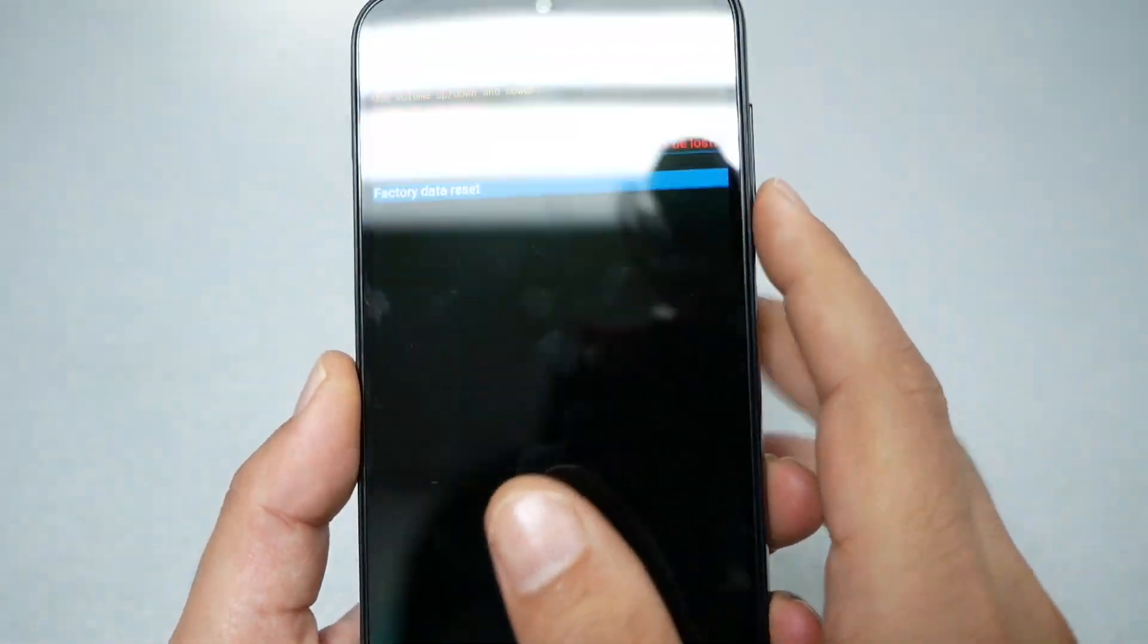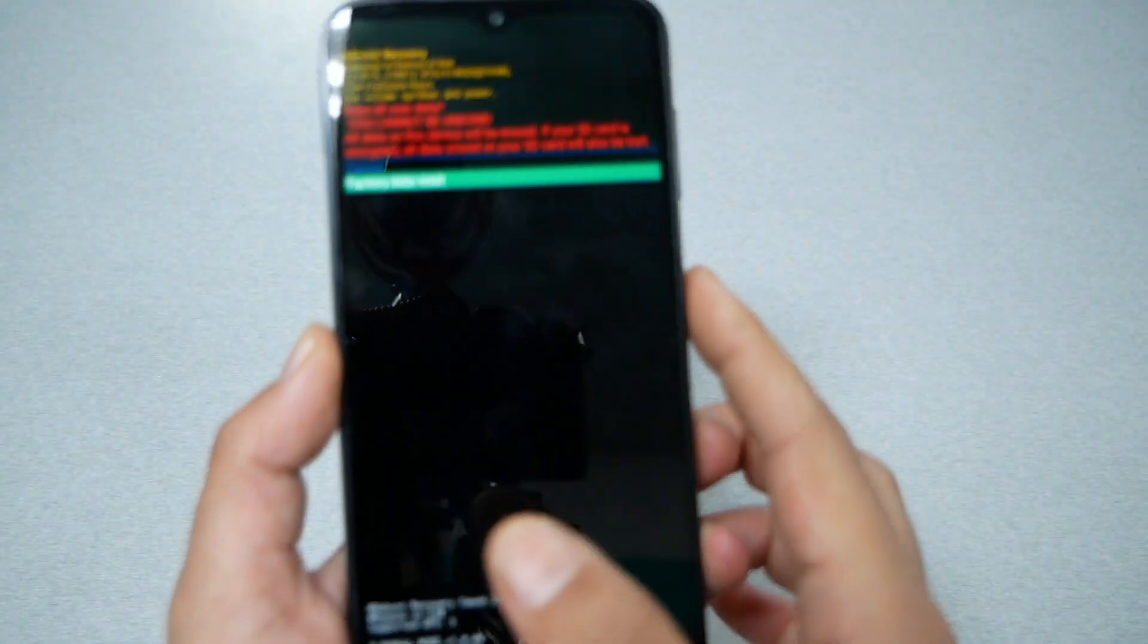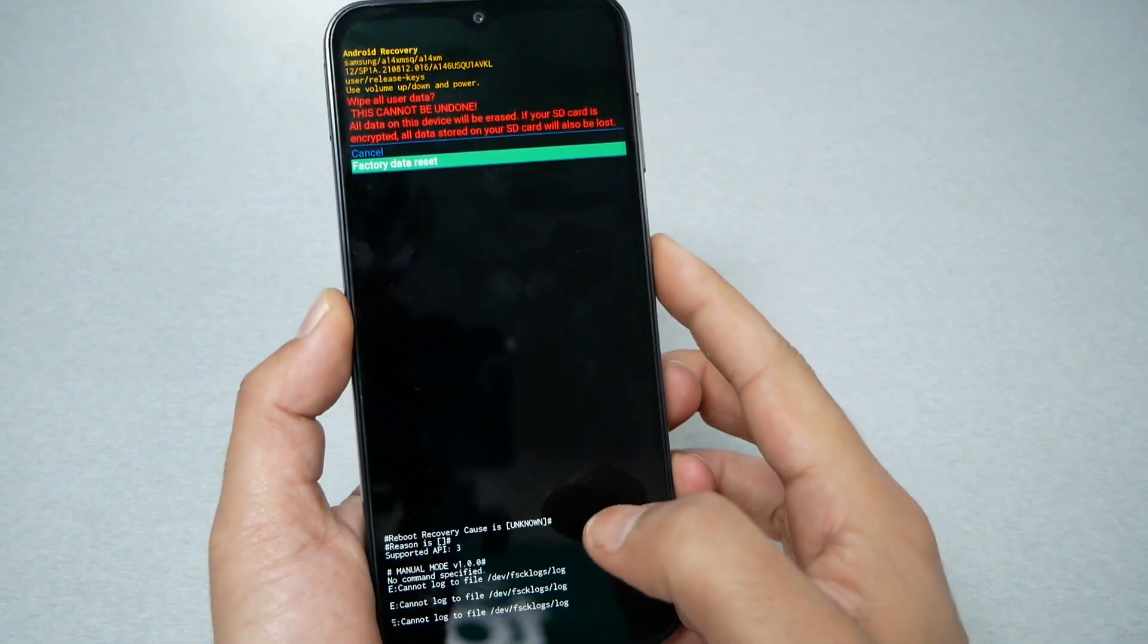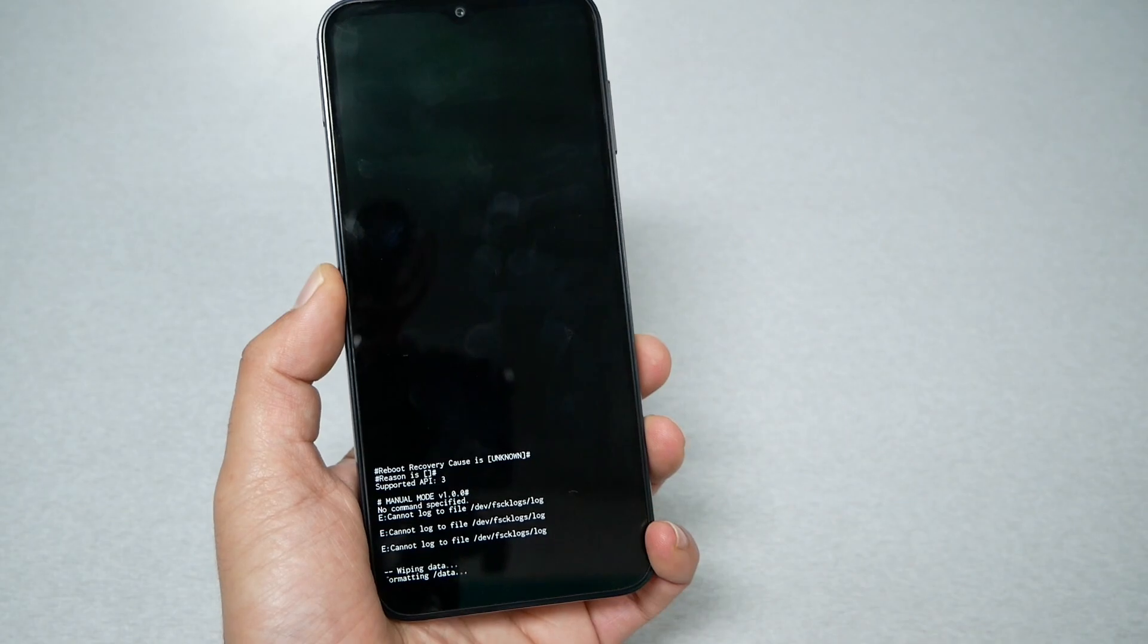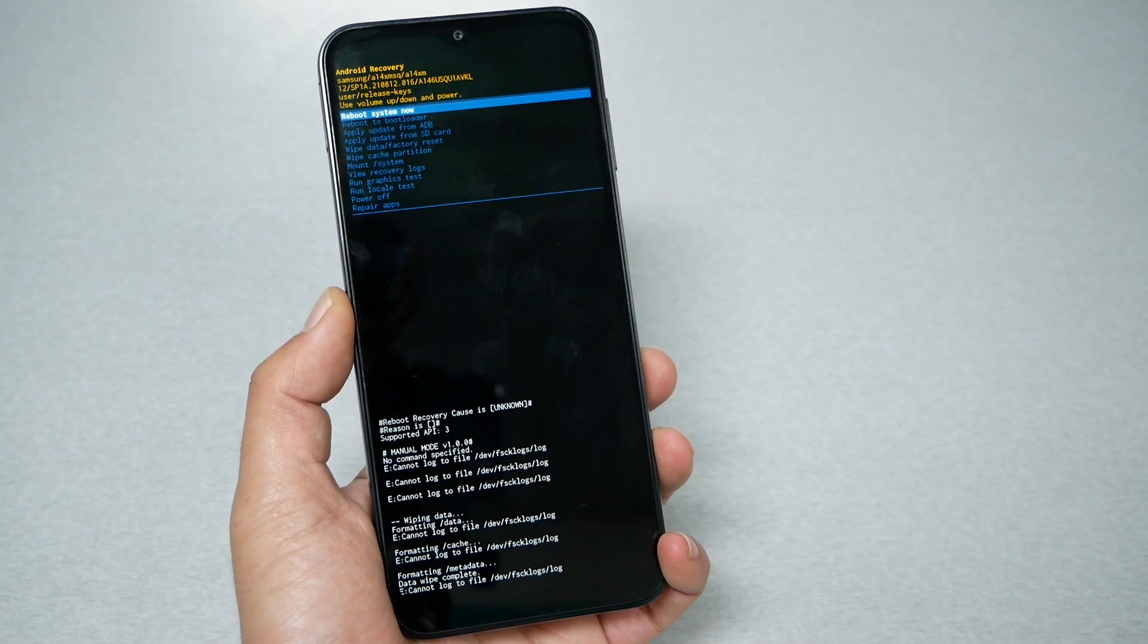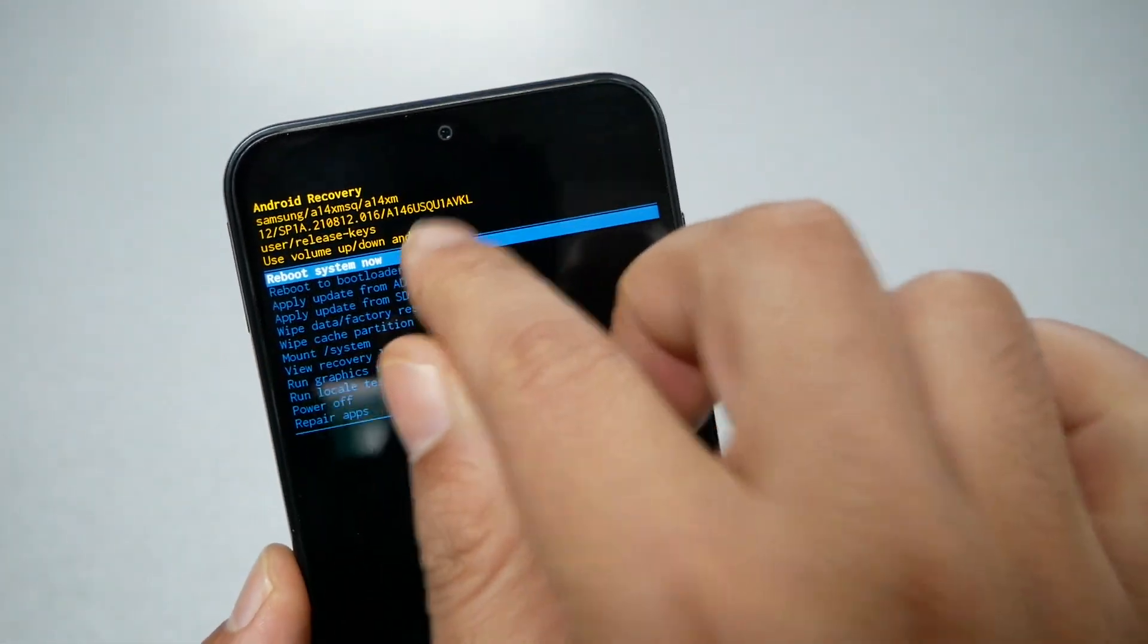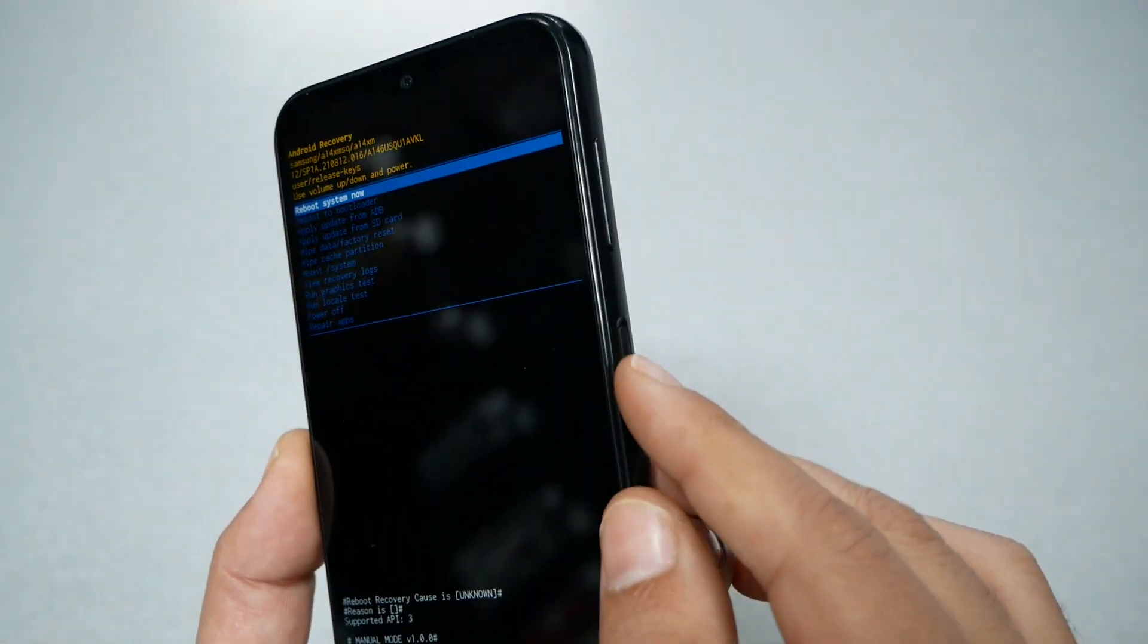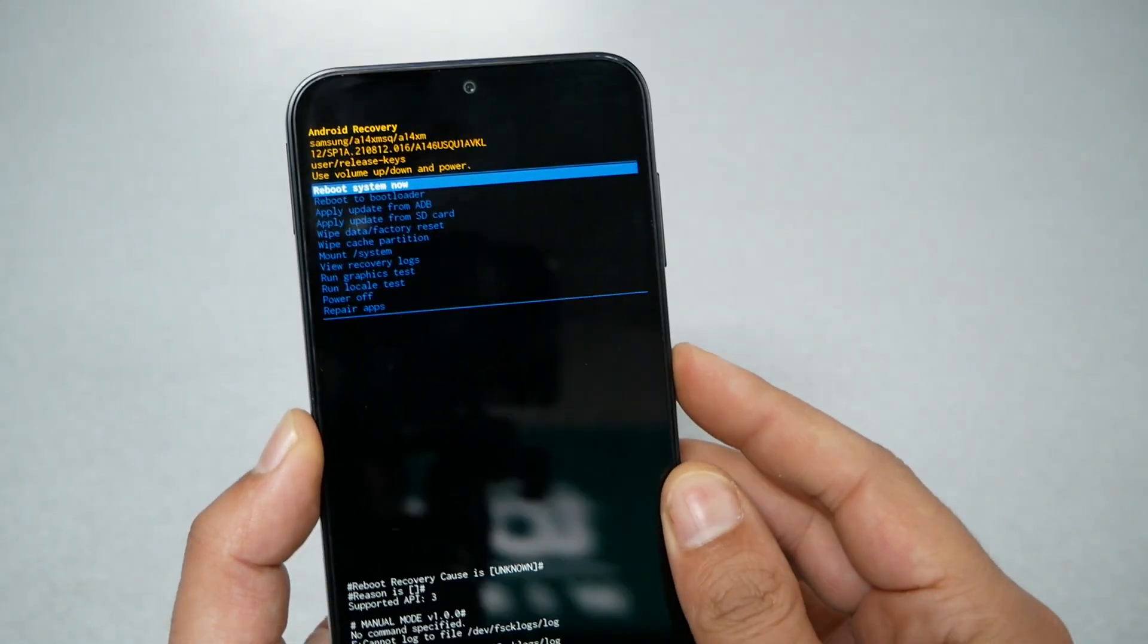And then you have to select and highlight 'Factory data reset,' and then you wait a few seconds. And after this, 'Reboot system now' - press the power key to select.